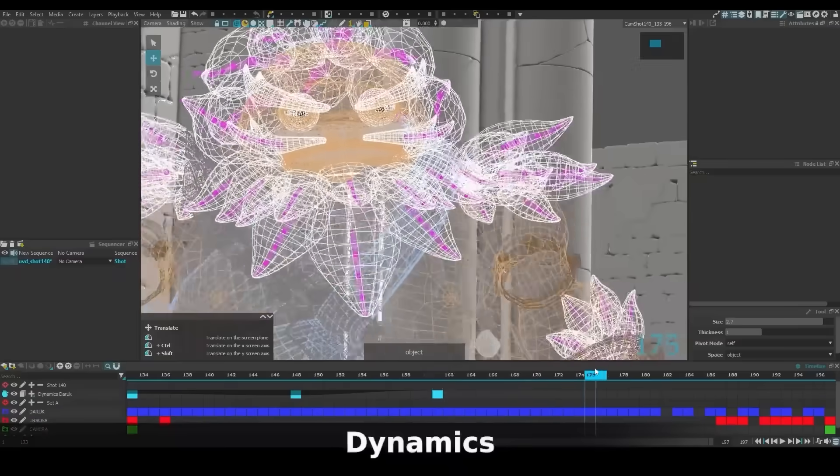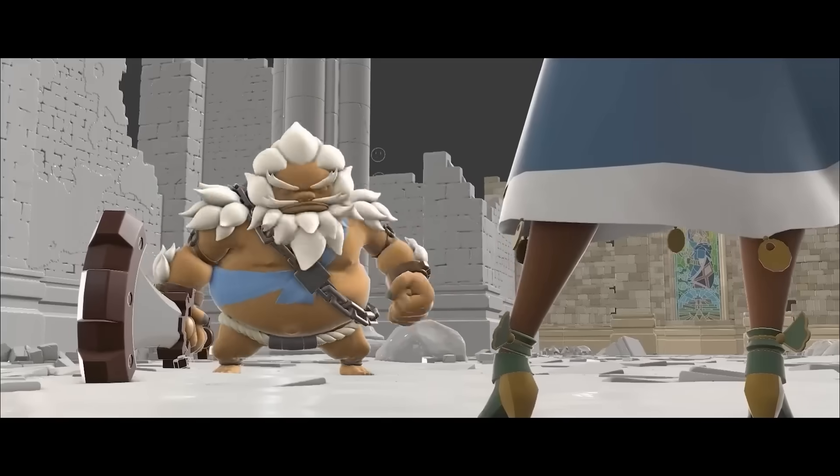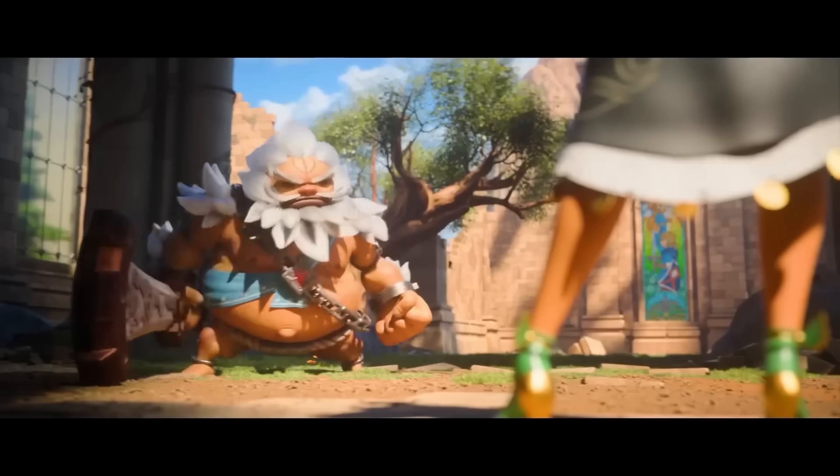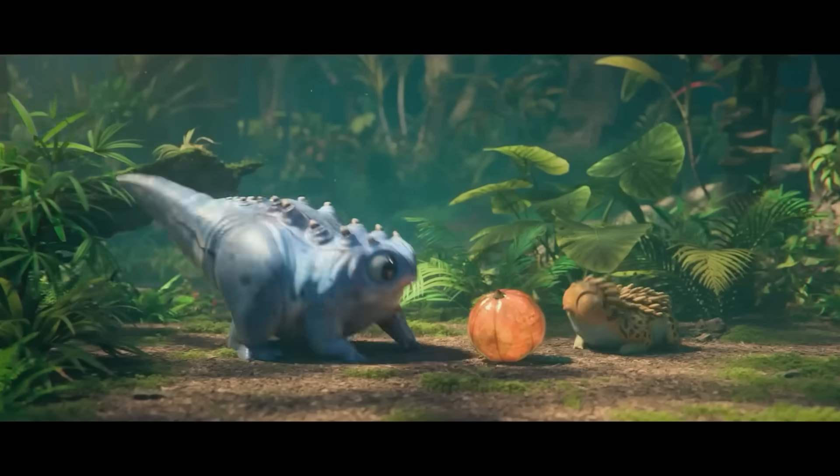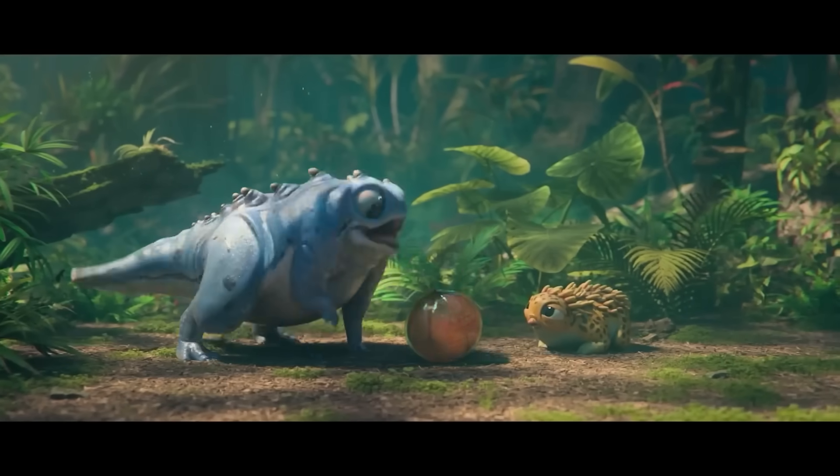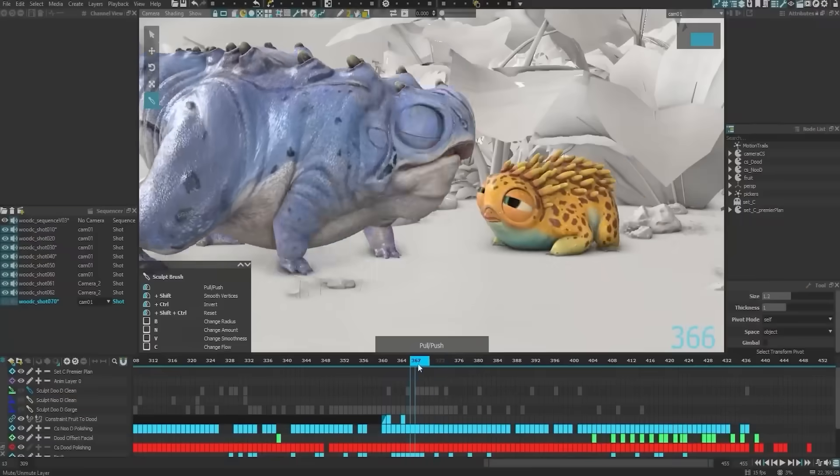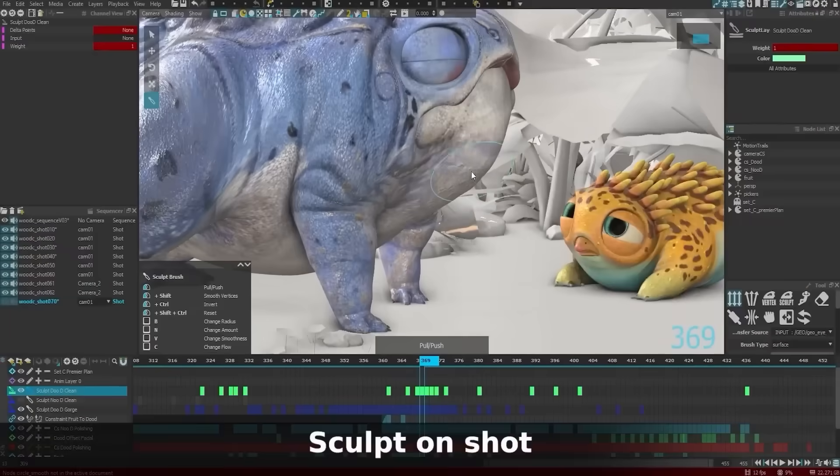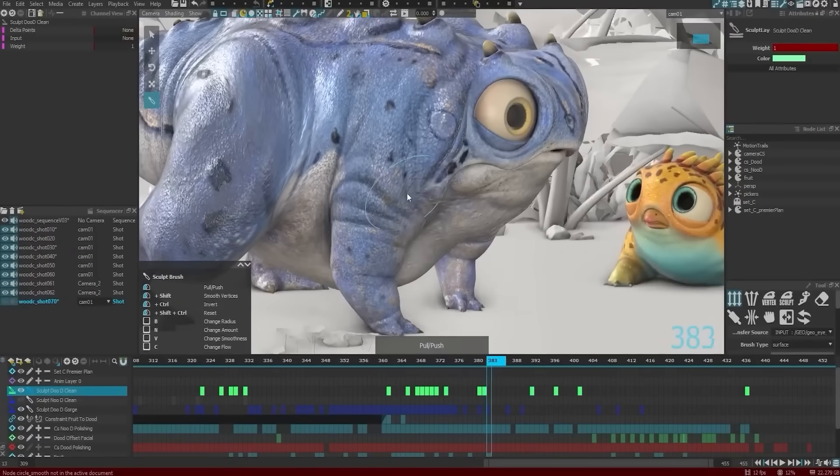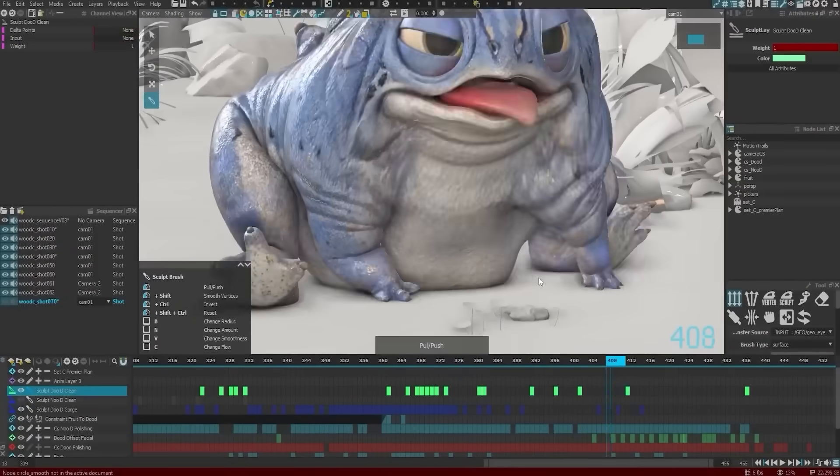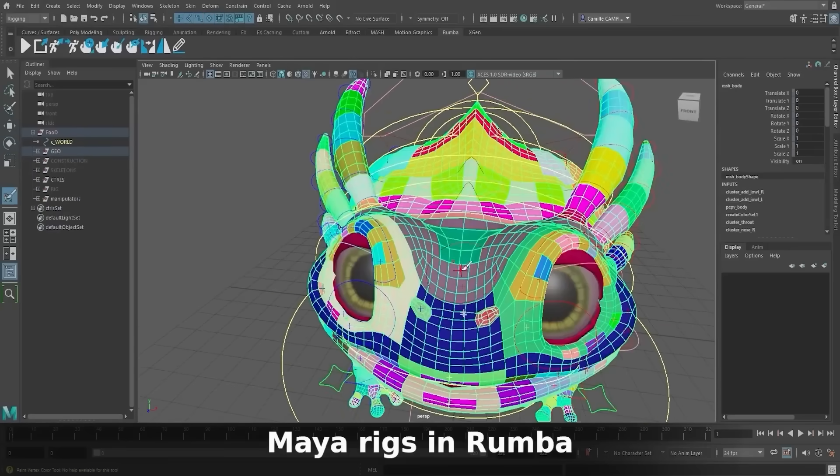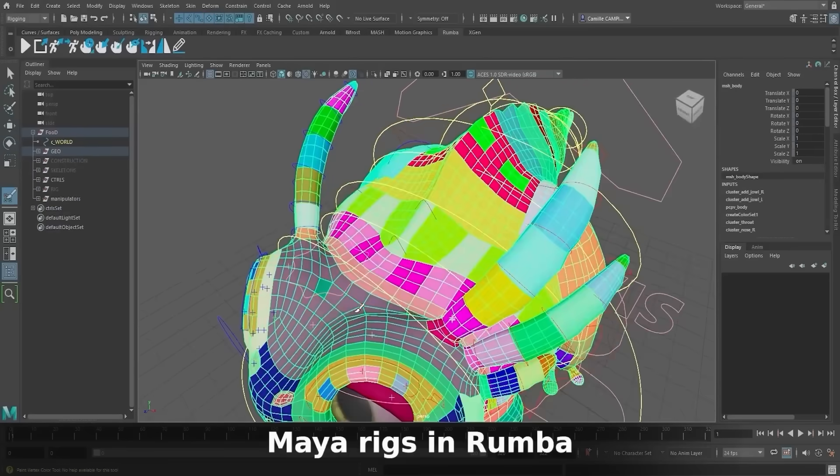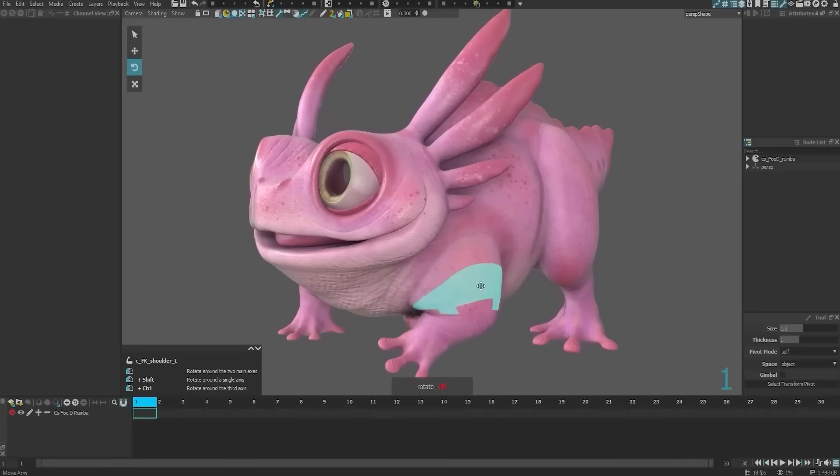Rumba introduces a built-in dynamics engine that lets animators simulate secondary motion automatically, whether it's a character's tail, floppy ears, or swinging accessories. You can apply real-time physics to add realistic motion without keyframing everything by hand.